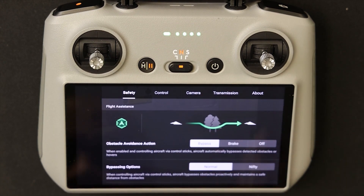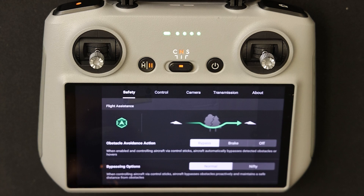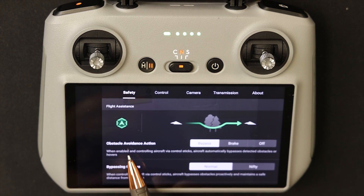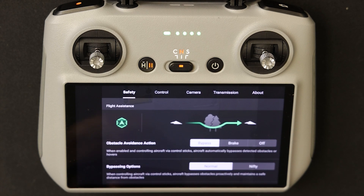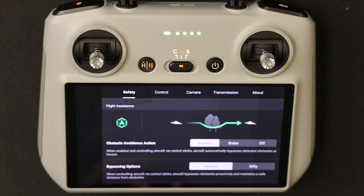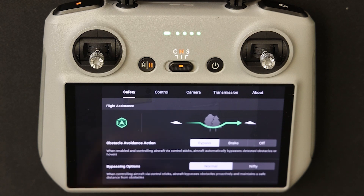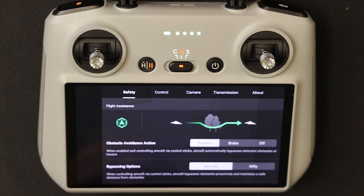The first tab we'll come to is the Safety tab, and the first area is obstacle avoidance. If the drone encounters an obstacle, there are three ways it can react: bypass, brake, and off. Bypass means the drone will try to find its optimal path around the obstacle. Brake means the drone will stop and wait for your instructions. Off — which I highly do not recommend unless you are an expert — means the drone will just keep flying straight and there will not be any alerts.